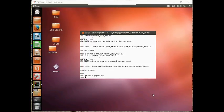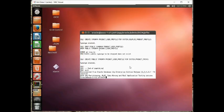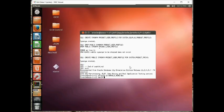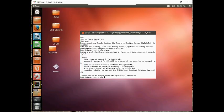And the next step, after we've created the database, we want to do is create the password file. So let's go ahead and do that. Sometimes you don't remember the syntax, so you can just go orapwd, and it gives you the syntax right there.